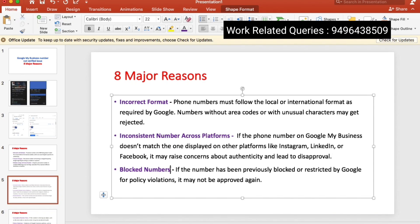If the numbers have been previously blocked or restricted by Google for privacy violations, the number may not be approved. If you have to block the numbers, you can resolve this and then use it.